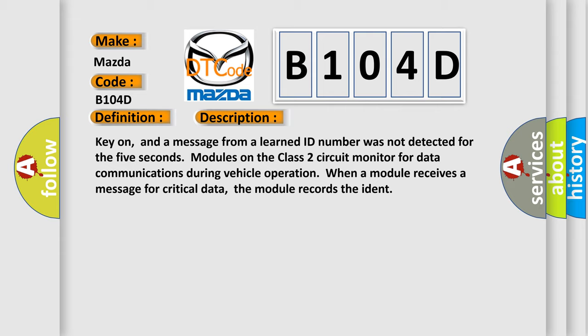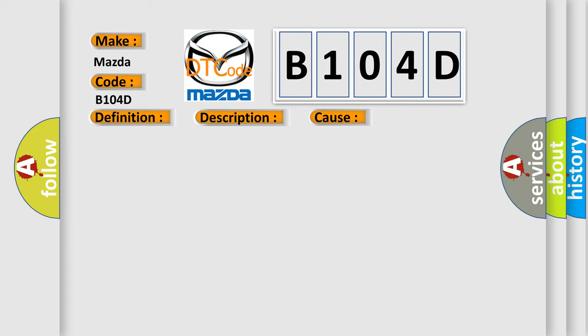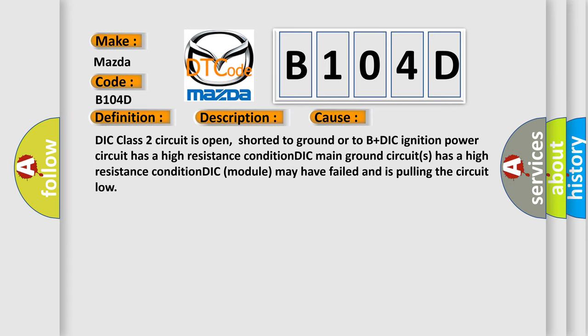This diagnostic error occurs most often in these cases: DIC class two circuit is open, shorted to ground or to B plus DIC. Ignition power circuit has a high resistance condition. DIC main ground circuits has a high resistance condition. DIC module may have failed and is pulling the circuit low.